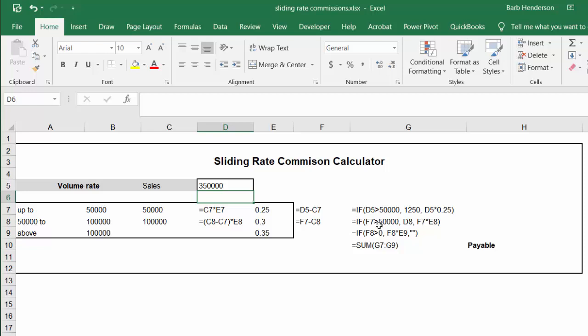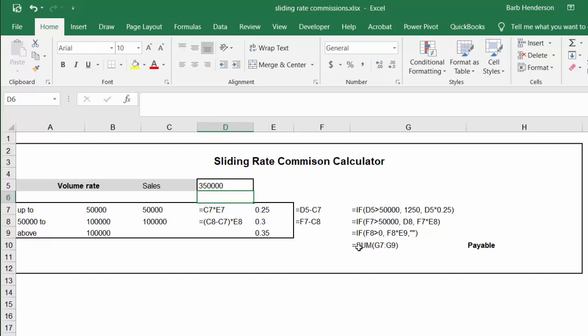So in the formulas I go if D5 is greater than $50,000 then $1,250. If F7 is greater than $50,000 then D8 and F7 times F8. And if F8 is greater than F8 times F9, else it's zero. And then I just sum up those figures and that's how I calculate the amount payable on the sliding rate commissions.